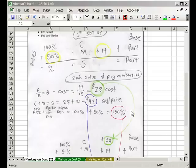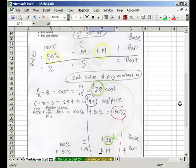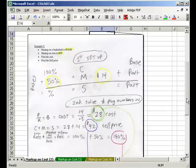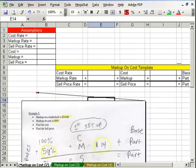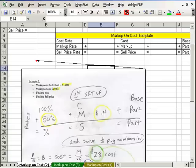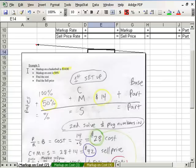Welcome to VBlog 41. This is Business 135, fun with Excel and math. We're on sheet tab number Markup on Cost 2. Again, we have our little template, our assumptions and our drawing. Let's look at this example.